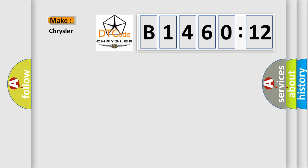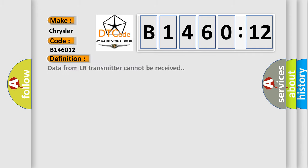So, what does the diagnostic trouble code B146012 interpret specifically for Chrysler car manufacturers? The basic definition is: data from LR transmitter cannot be received.